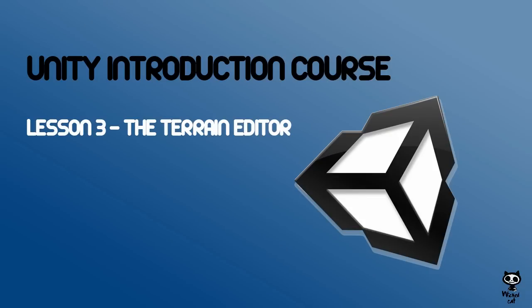This concludes lesson 3 of our Unity Introduction course. Note that in order to attain the results you want with the terrain tools, you need to practice. This will get you familiar with the different brushes and definitions of the terrain game objects. Please don't forget to subscribe our channel and leave a like on the video. If you have any doubts or feedback, use the comment section below. We hope you enjoyed the video. Keep doing awesome games, and have a nice day.